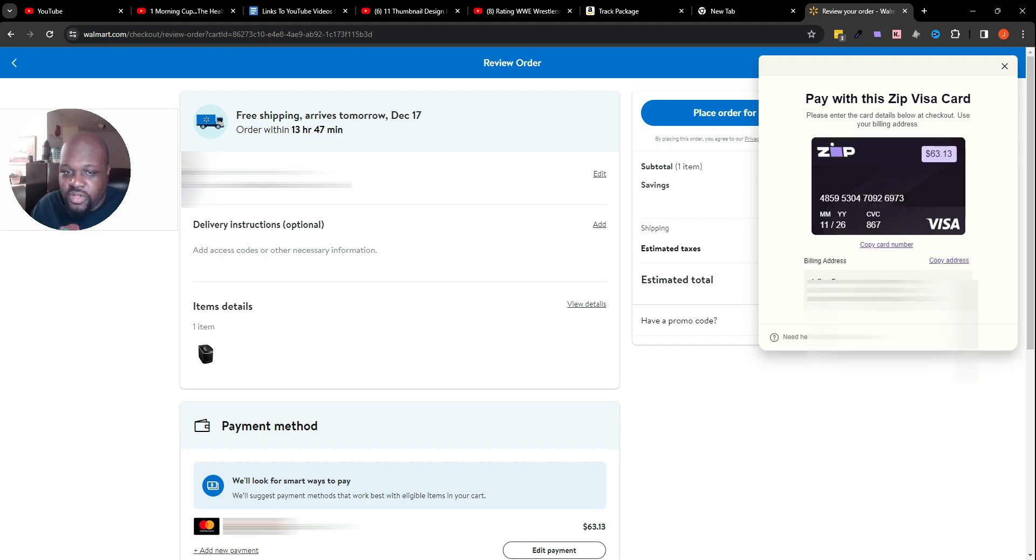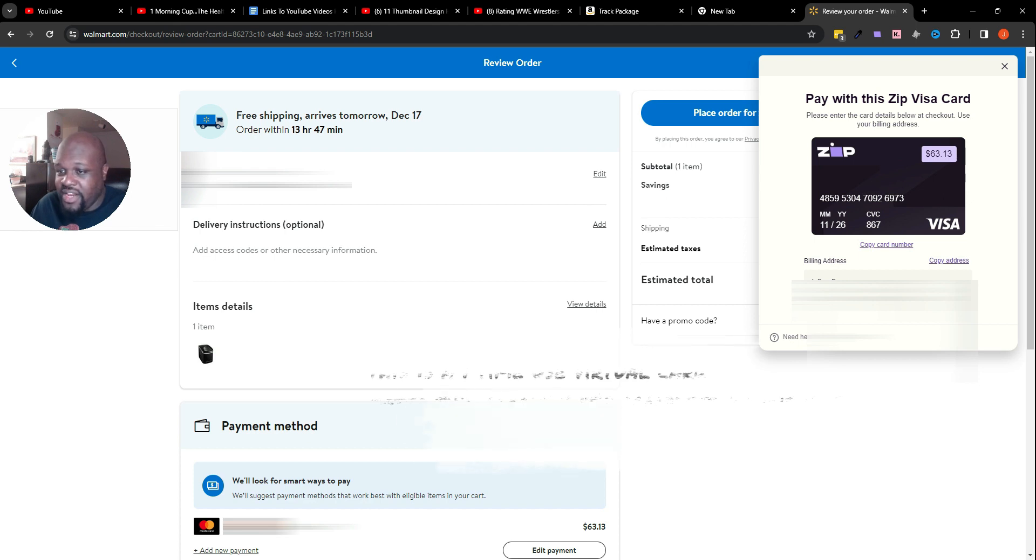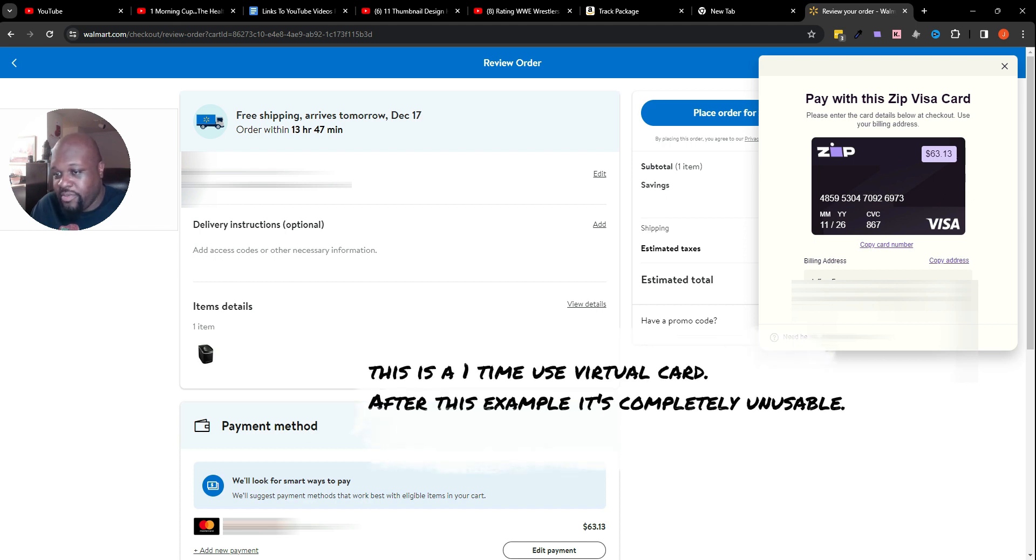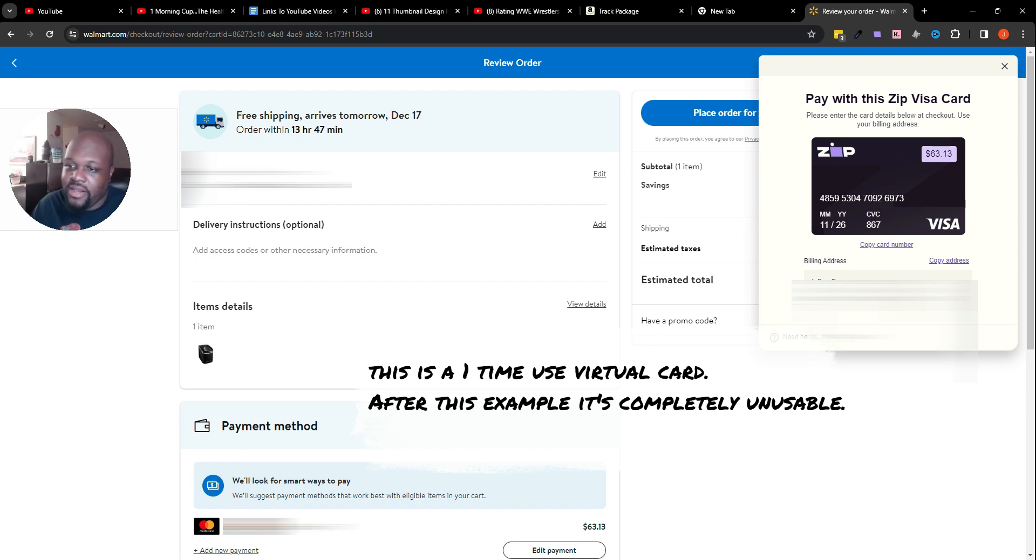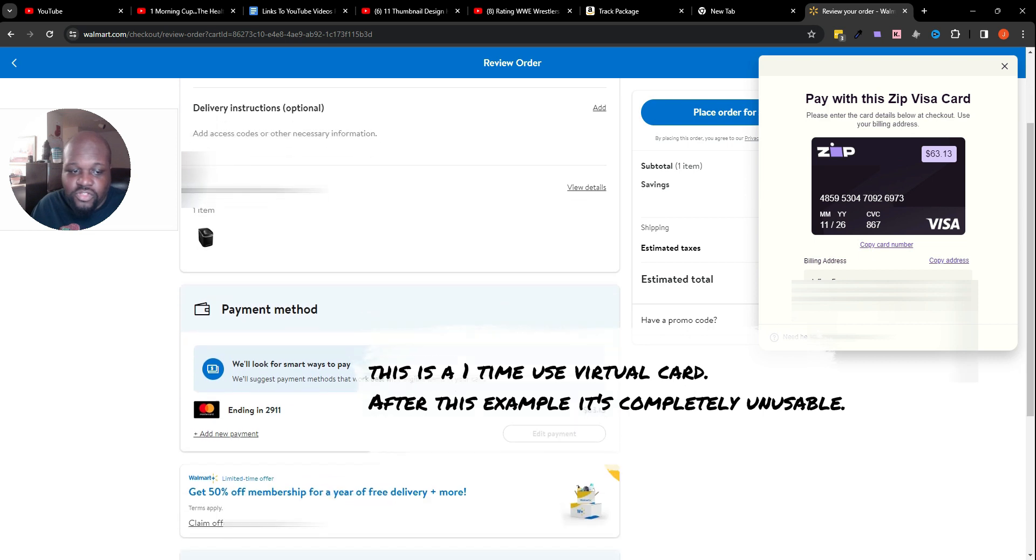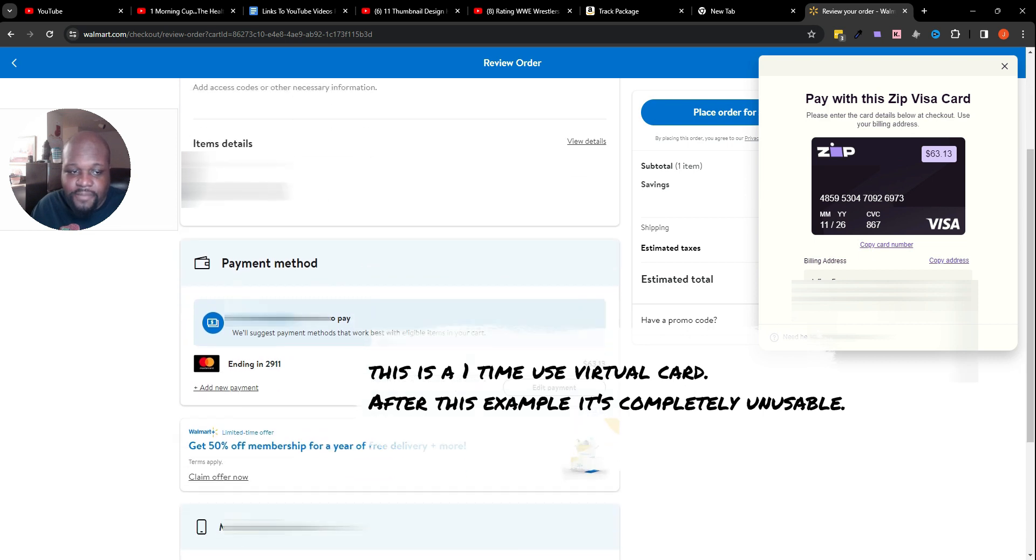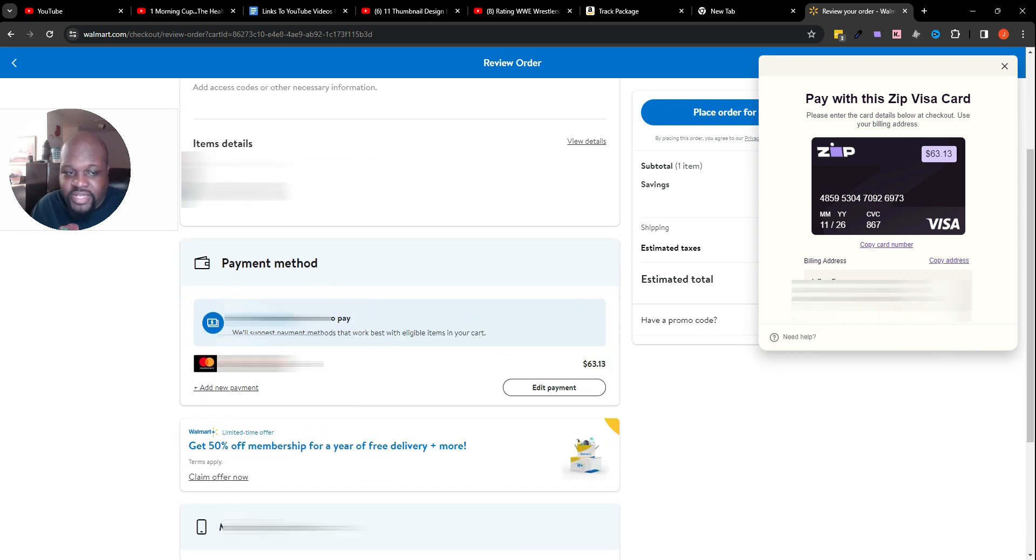Now I have the actual card number itself. As you can see, your billing address would be right here in case you needed to fill in your address and whatnot. Obviously this is blacked out as well.